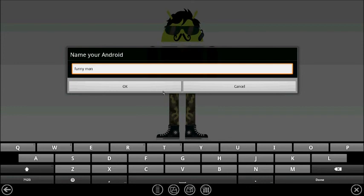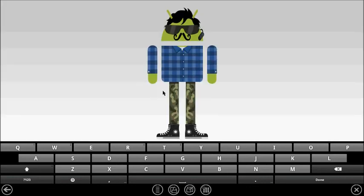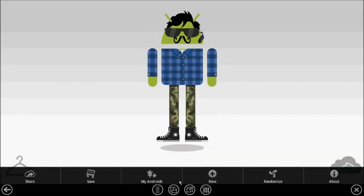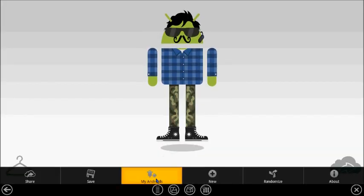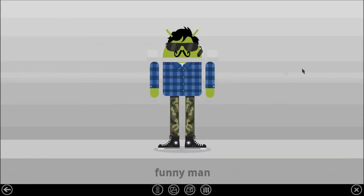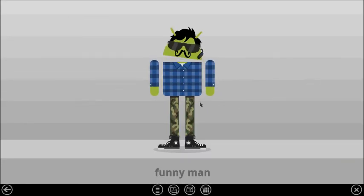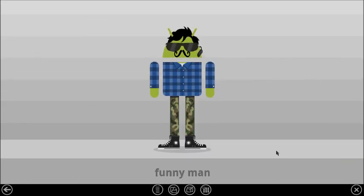Funny man, yeah funny man look he was nodding there. So these are your Androids showcased when you make many. Thank you.